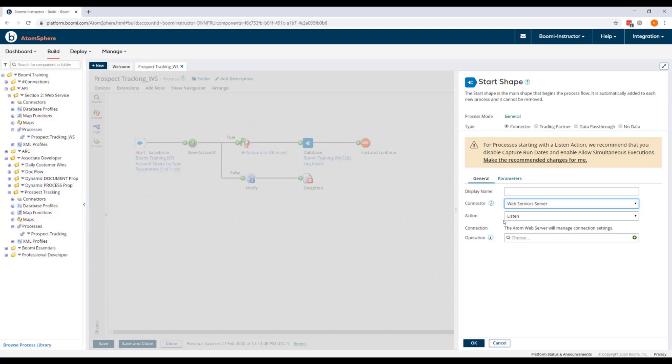And for processes starting with a Listen action, it's recommended that you disable Capture Run Dates and enable Allow Simultaneous Executions. So we're going to follow the Start Shape's prompt and click Make the Recommended Changes for Me.